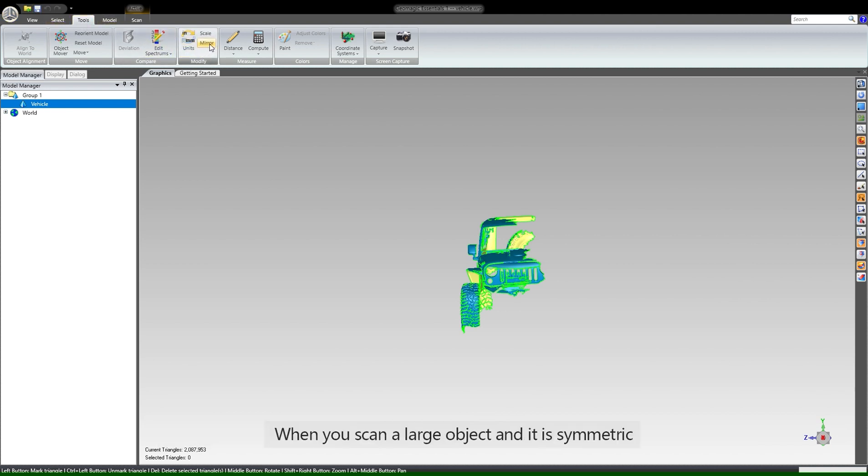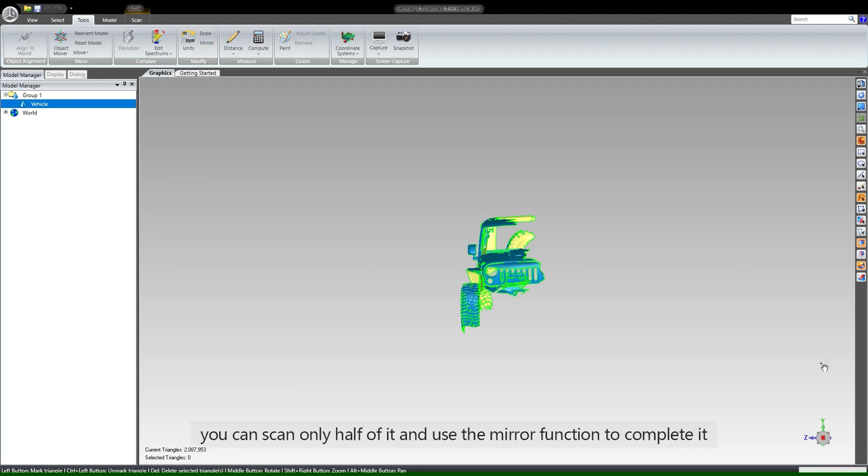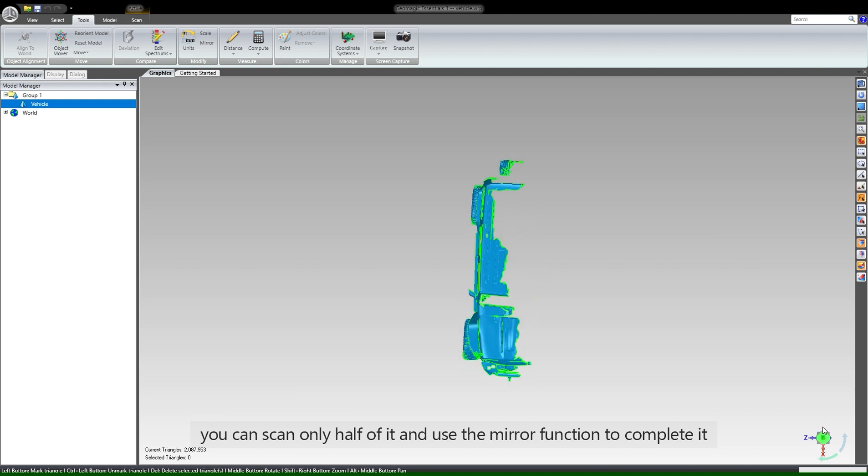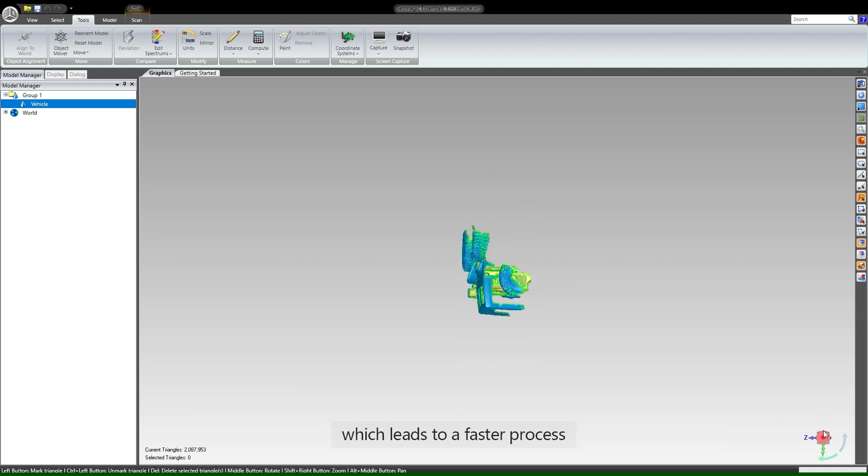When you scan a large object and it is symmetric, you can scan only half of it and use the mirror function to complete it, which leads to a faster process.